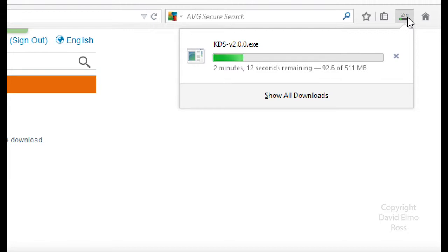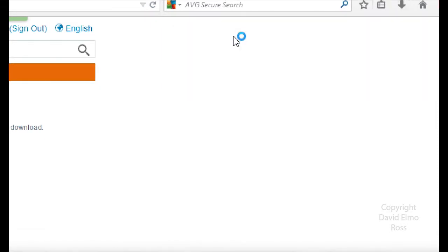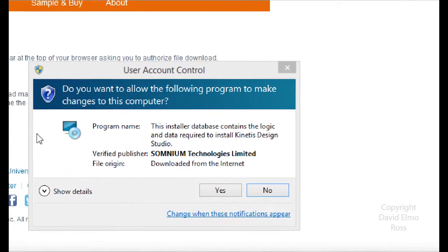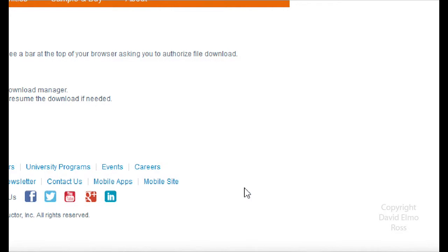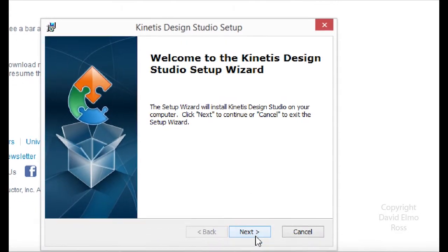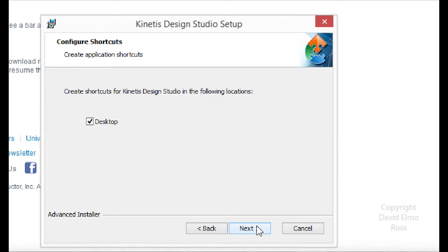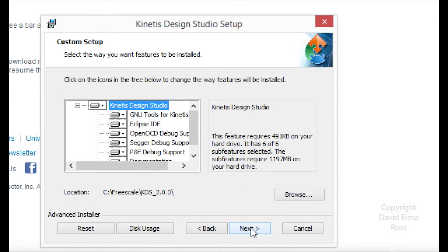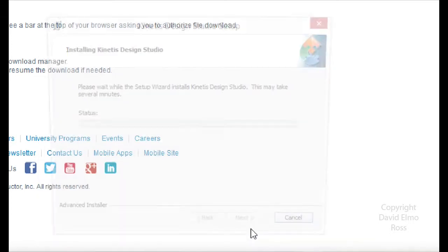When that's finished downloading, we'll take a look at the installation portion. To start the installation, all we have to do is click on this. Under User Account Control we're going to say yes. Under Setup Wizard we're going to say next. We're going to create a desktop icon, so we're going to say next, next again, and finally install.